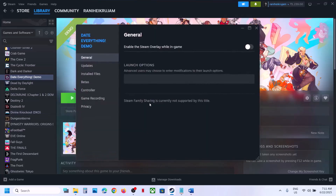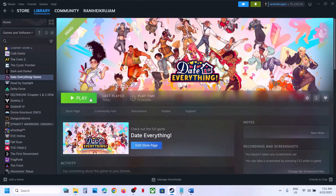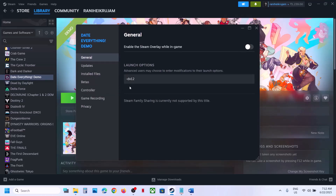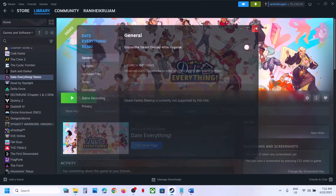Next, try DX11 or DX12 in the launch options. Right-click on the game in Steam, select Properties, go to the General tab, and in the Launch Options type -dx11. Launch the game and check. If that does not work, try -dx12 and launch the game again. Still not working? Remove the launch option and follow the next step.